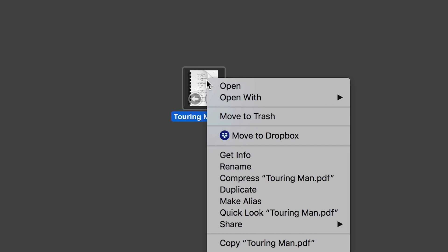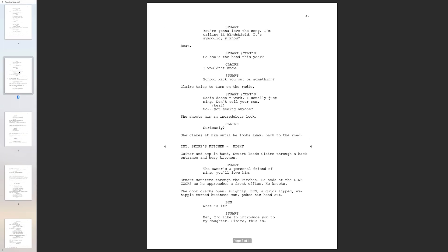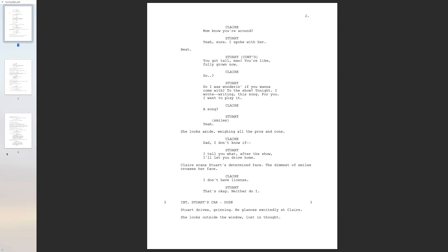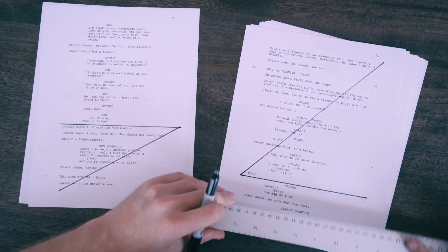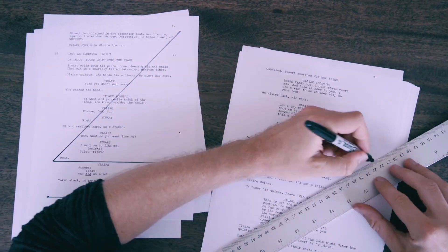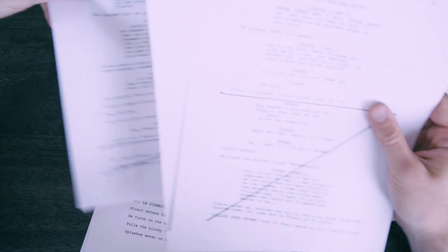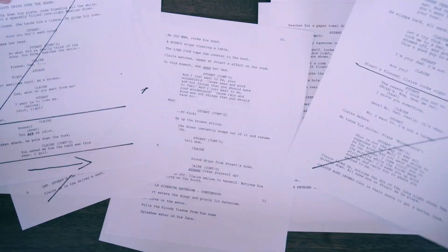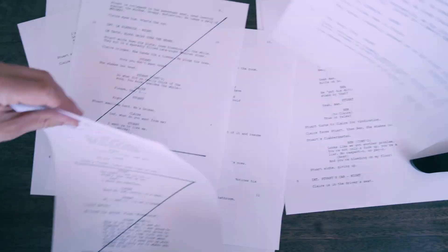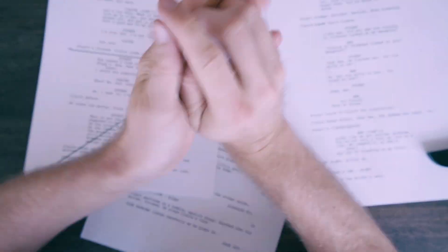Usually the way it works traditionally is you get a PDF, duplicate it, and you start removing all the scenes you don't need from that PDF, page by page by page. And then from there you'd have remnants on the first page and the last page of the scenes you don't want. So what you'd have to do is annotate them saying which scenes you don't want and which ones you're going to shoot.